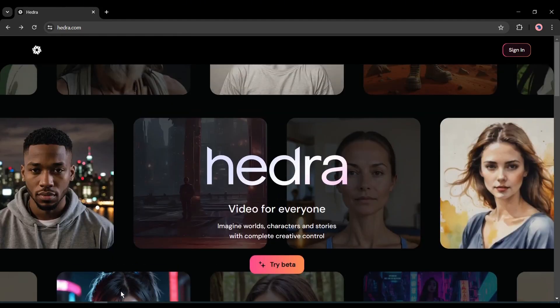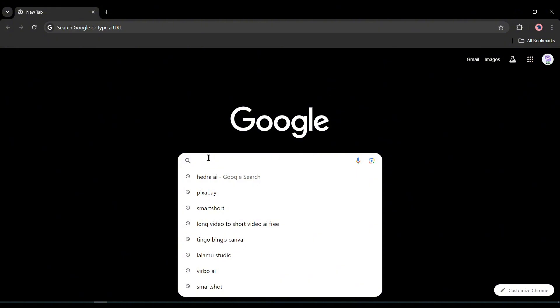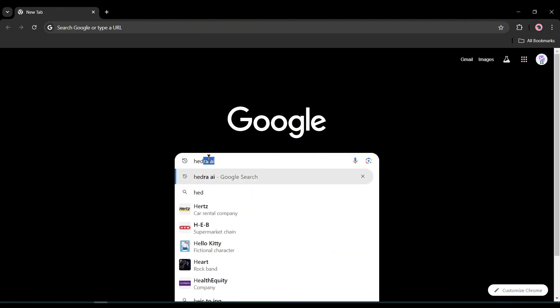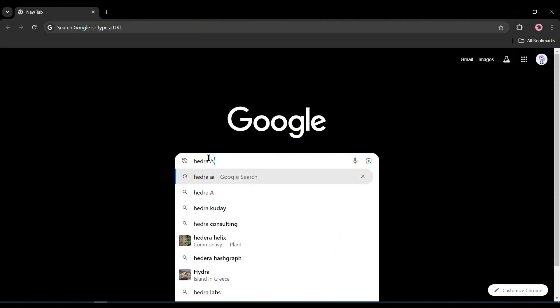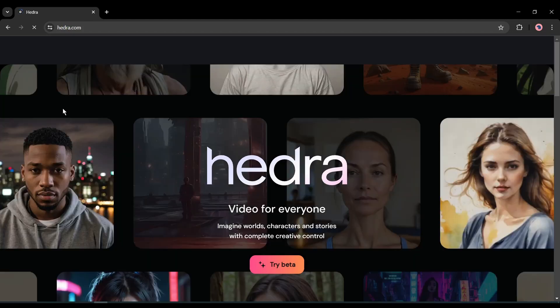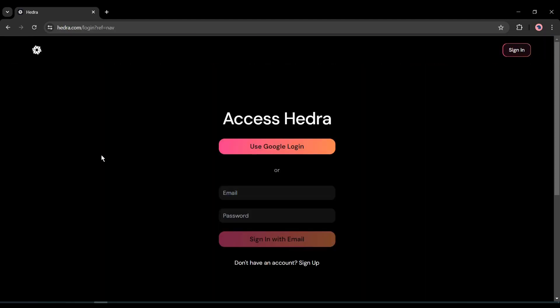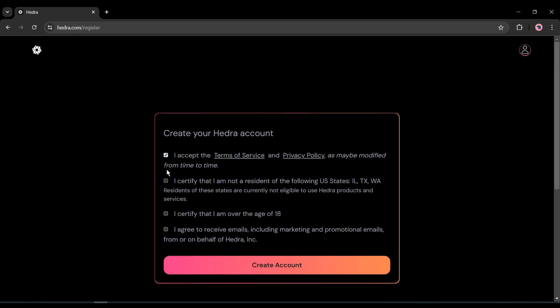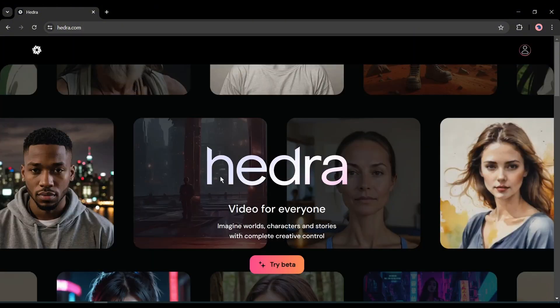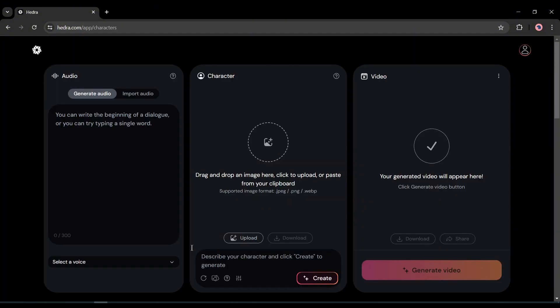To find Hedra AI, open your browser and search for Hedra AI on a search engine. After getting the search result, open the first link. Once you are on this page, click on the sign in button and then create an account. After logging in to your account, click on the Try Beta button from here.